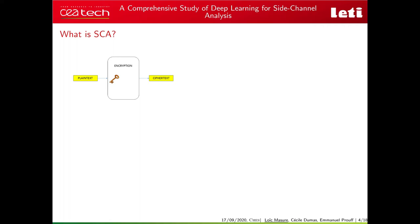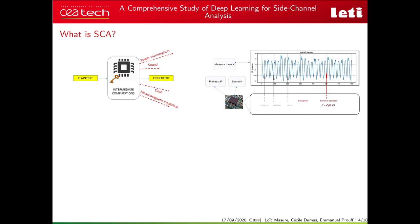This talk is devoted to side channel analysis. In classical cryptanalysis, an attacker is given some pairs of plaintext and ciphertext with the aim to recover the secret key K used for the encryption. In addition, in side channel analysis the attacker may have access to non-purpose communication channels such as the power consumption or the electromagnetic emanations, denoted by the measured trace X. These observations carry information about the secret key through a sensitive operation Z, which is the result of a computation involving chunks of plaintext P and secret key K.